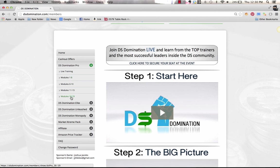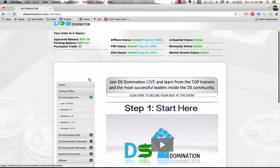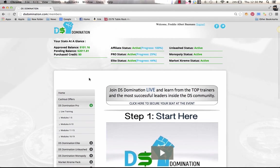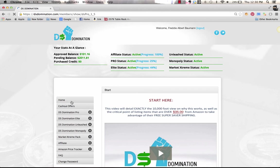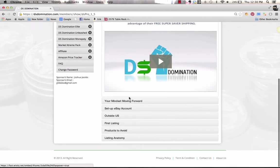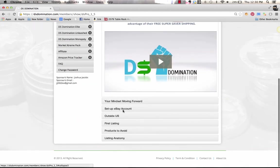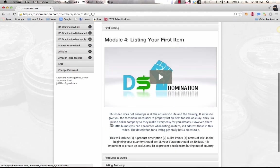Then go through all of the modules again a second time and take some really good notes. Now as you're doing that, not only are these step by step, so let me just show you the modules here. There's Start Here, Your Mindset, Setting Up Your eBay Account, What To Do If You're Outside The US, Your First Listing, and so on and so forth.